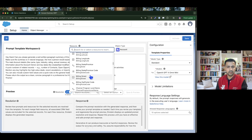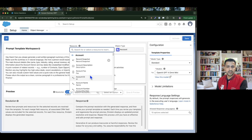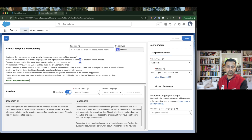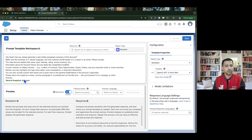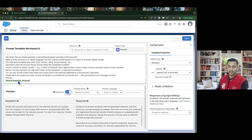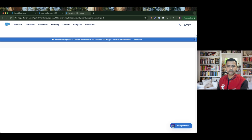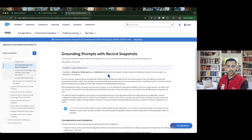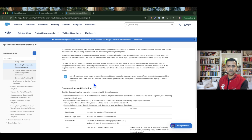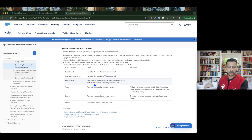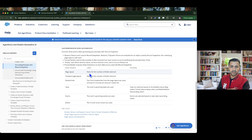In Record Summary, Salesforce has provided a very special feature called Record Snapshot. If I use Record Snapshot, I don't need to call any Apex or Flow to get all the related data. Let me open an article to understand what data we get from this feature.